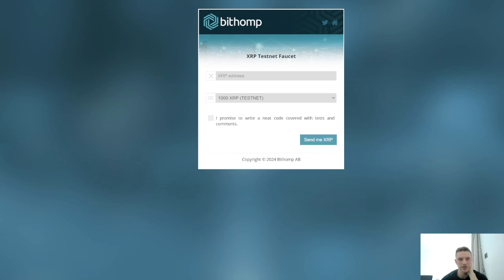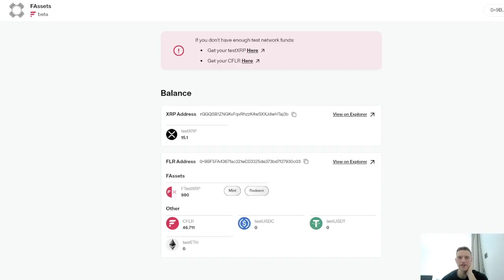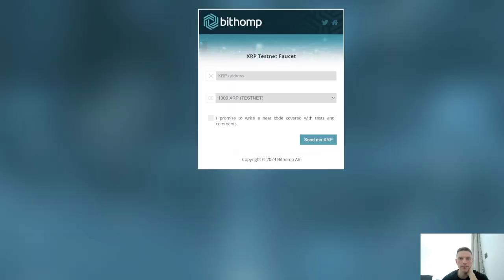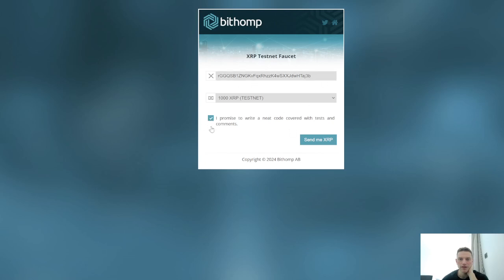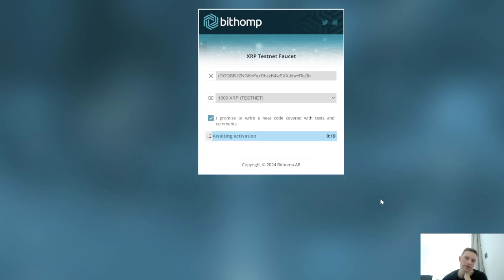So we've hit 'Get your test XRP'. You'll go back, copy your XRP address, go back here, paste it in. Very simple. Then you press 'I promise to write neat code covered with tests and comments' and hit 'Send me the XRP'. I've already done it once so it probably won't let me do it twice. It will say 'Awaiting activation' — and something like this will come up. It looks like it has sent me another thousand XRP.